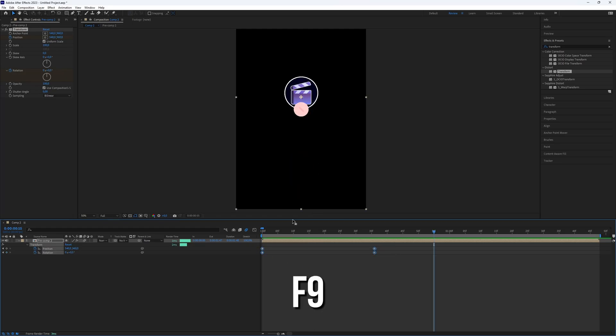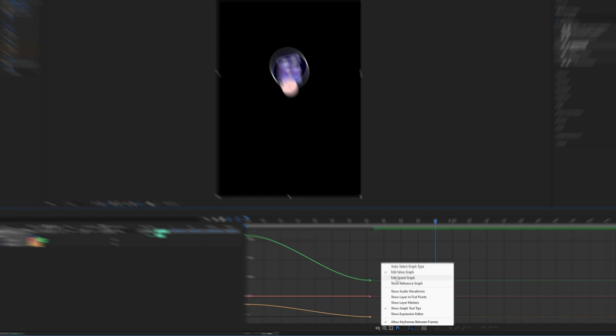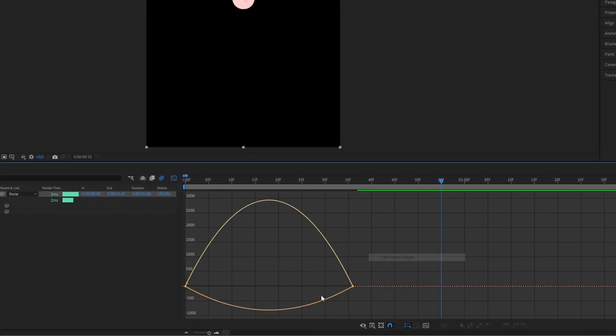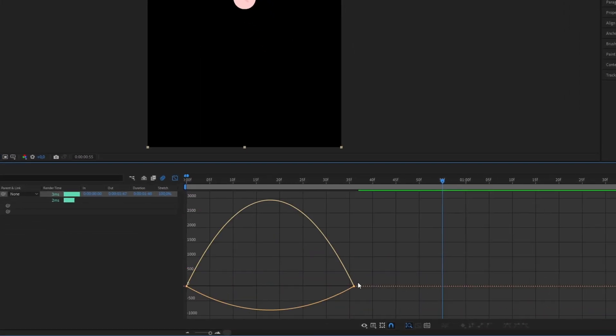Make the keyframes easy-ease and then go to the Graph Editor. Choose Edit Speed Graph and adjust the graph for a nice result.